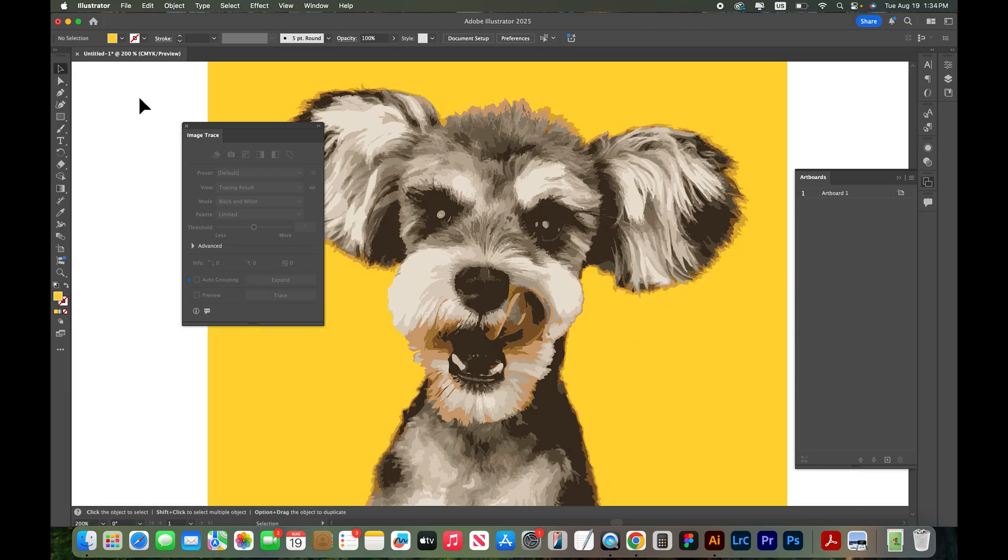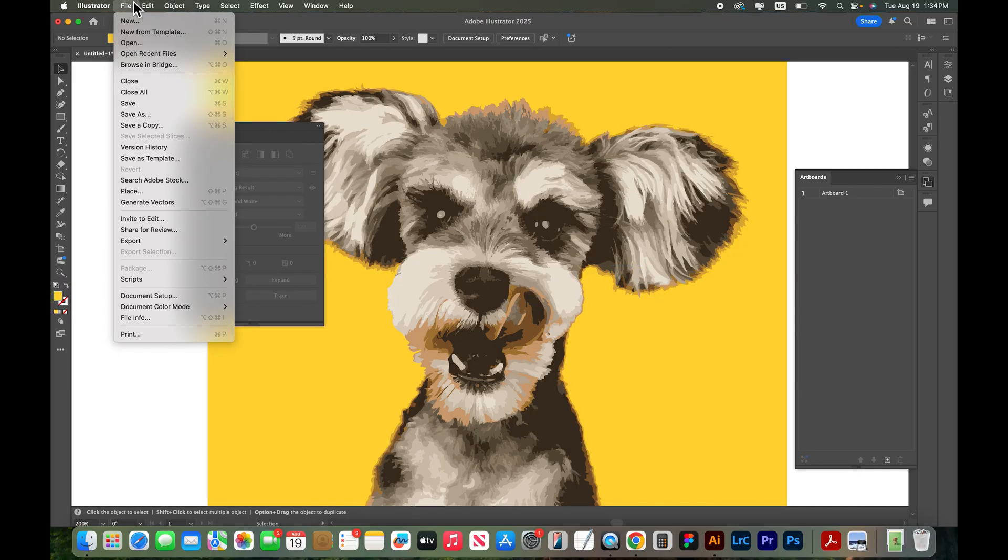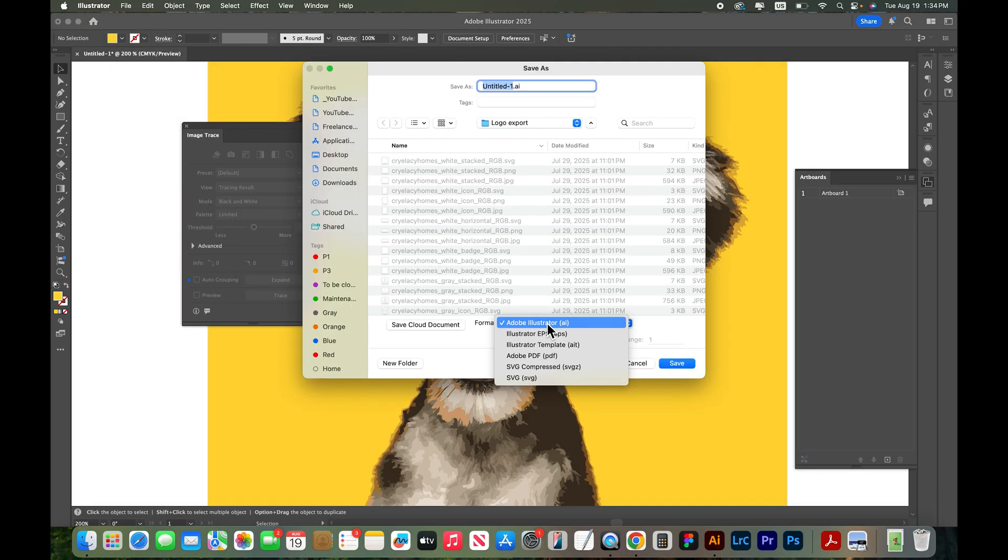And the last step would be if we're ready to export this as a true vector graphic we would go up to File, Save, and there's a few different file formats that you can save this as a vector. You can save it as an AI file. That's an Illustrator file. So that would save it as a vector Illustrator file.